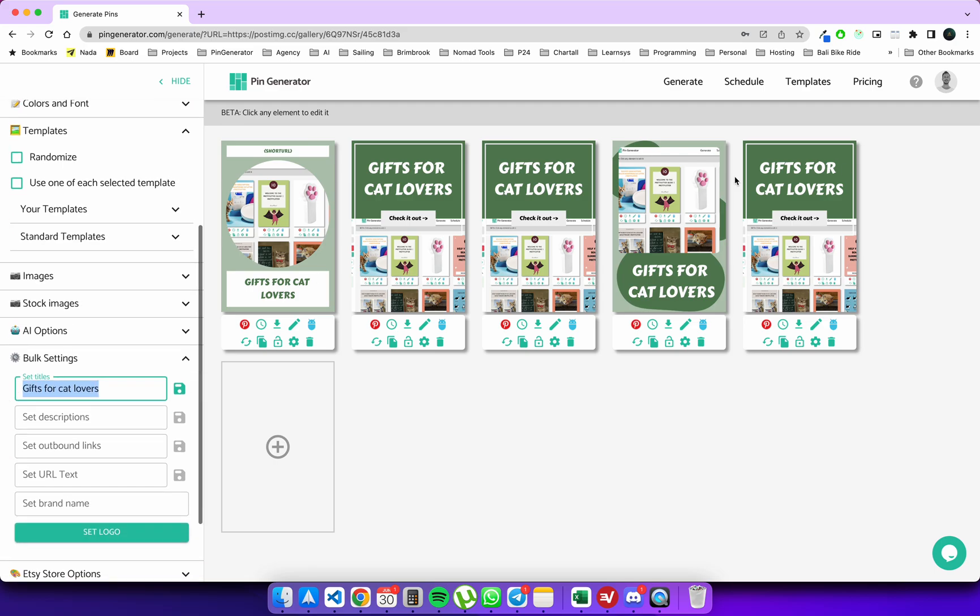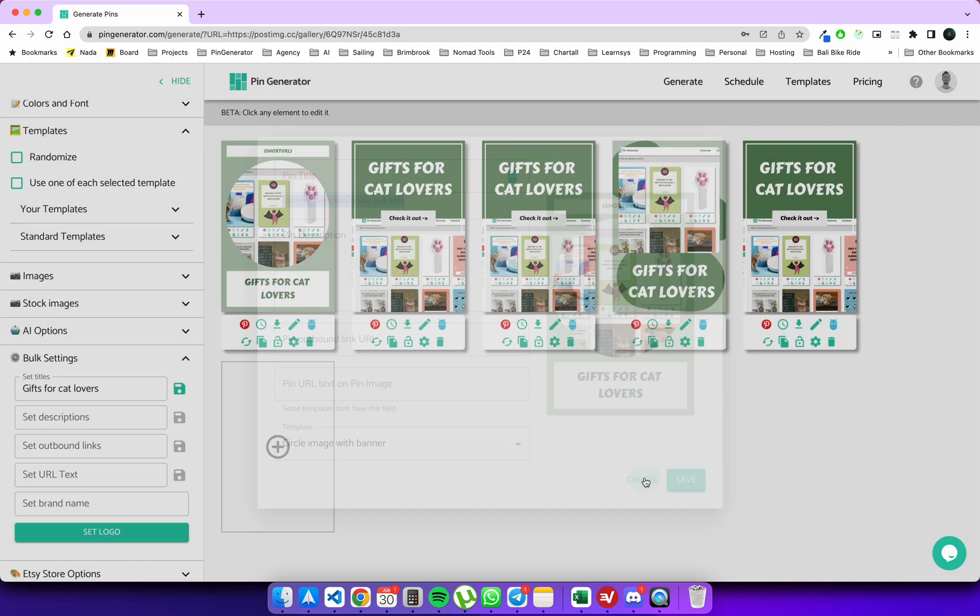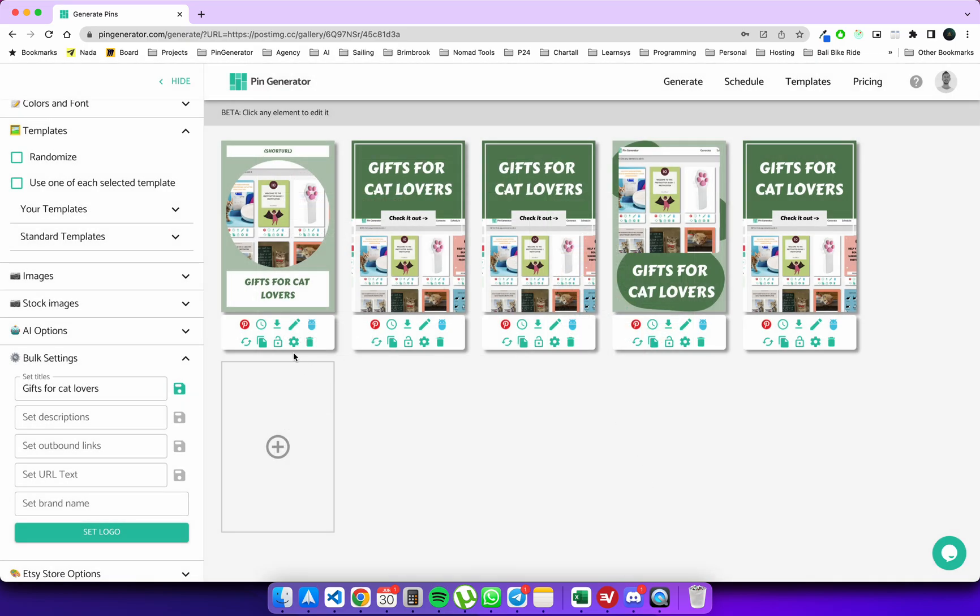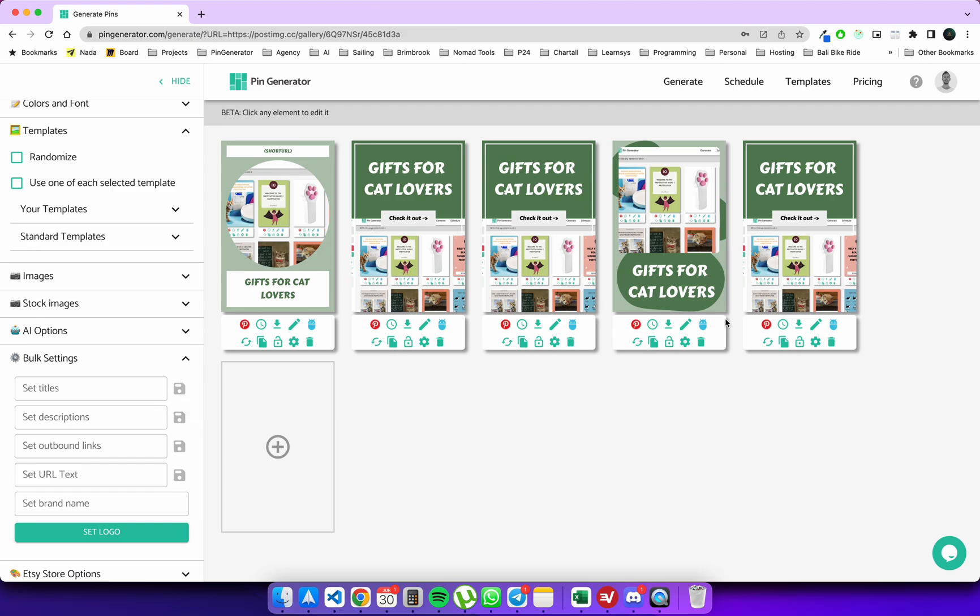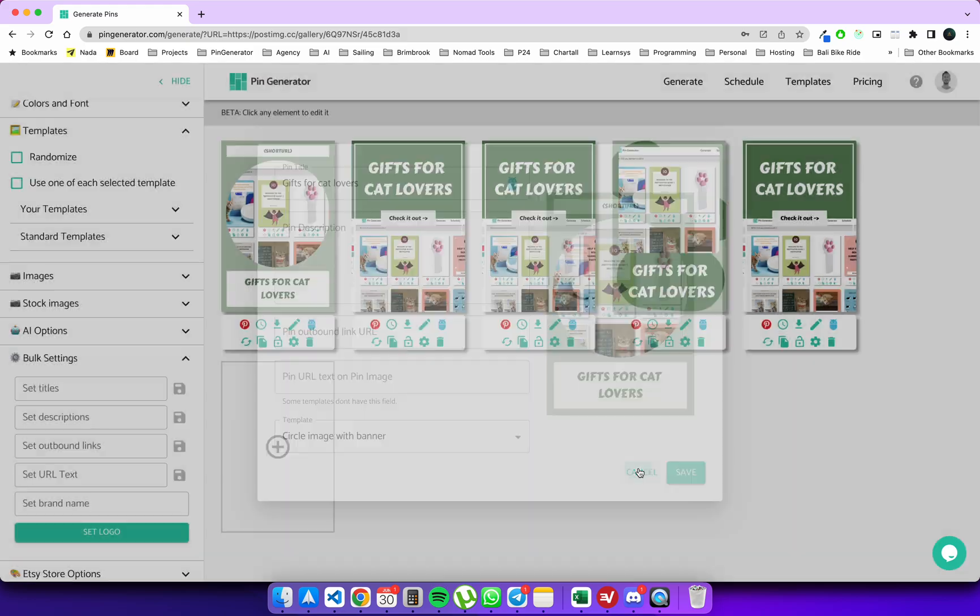This will set the title for all of these pins. So this is where you can have an override set which doesn't completely overwrite the existing titles. As you can see here, it gives you a notice when you edit the pin that the title is being overwritten. If you want to write that permanently to each of the pins, you can click the save button. Now you can see that these all now have the titles 'gifts for cat lovers.'